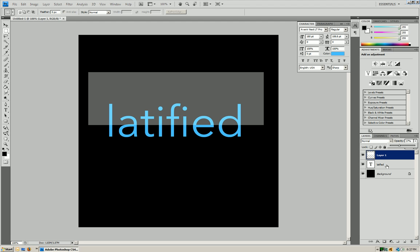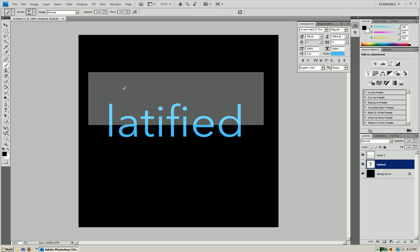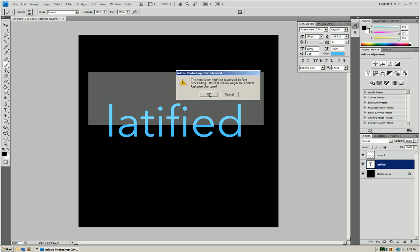Now what you're going to do is you're going to press on your text layer. You're going to press your brush tool just to rasterize the layer. Click anywhere. Press OK.